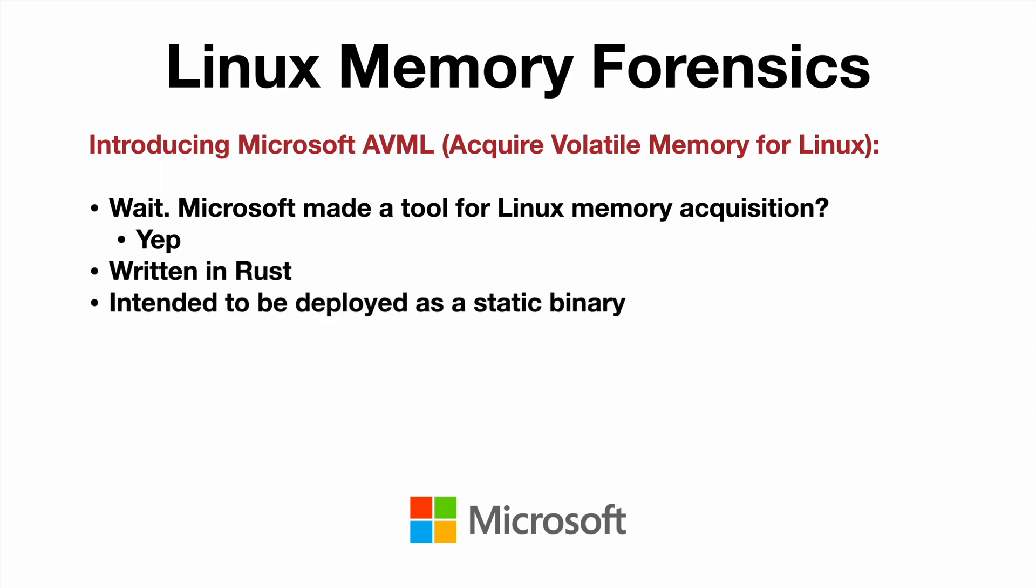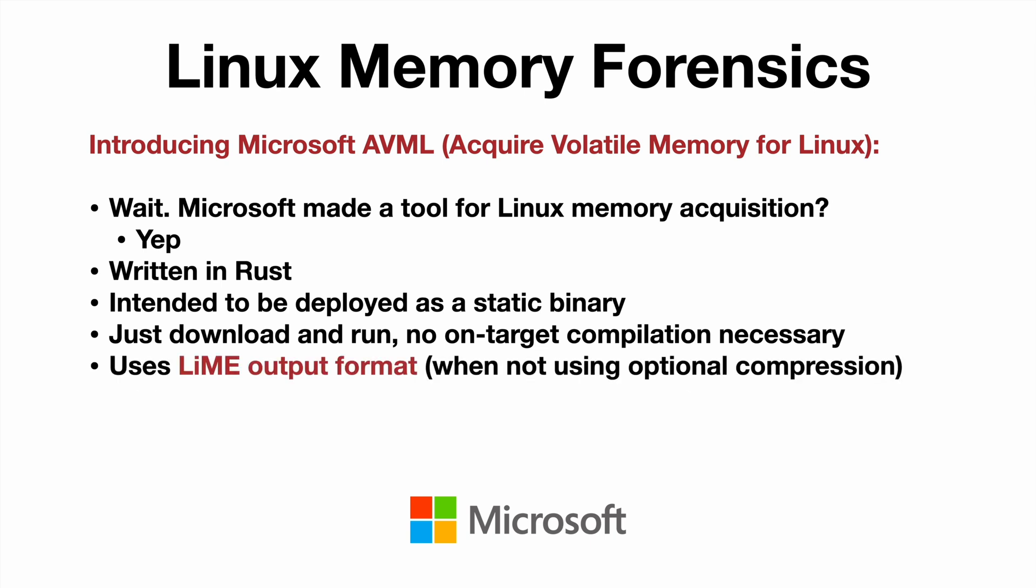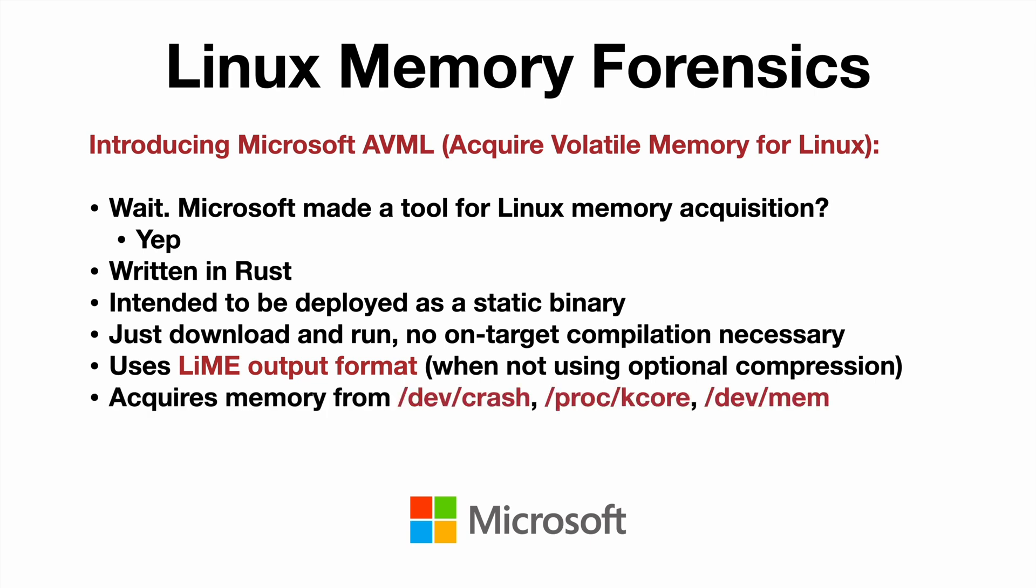It was written in Rust. It's intended to be deployed as a static binary, which means you just download it and run it with no on-target compilation necessary, which is a big deal. It will output in the Lime format when not using optional compression. And it acquires memory from dev crash, proc k-core, or dev mem.